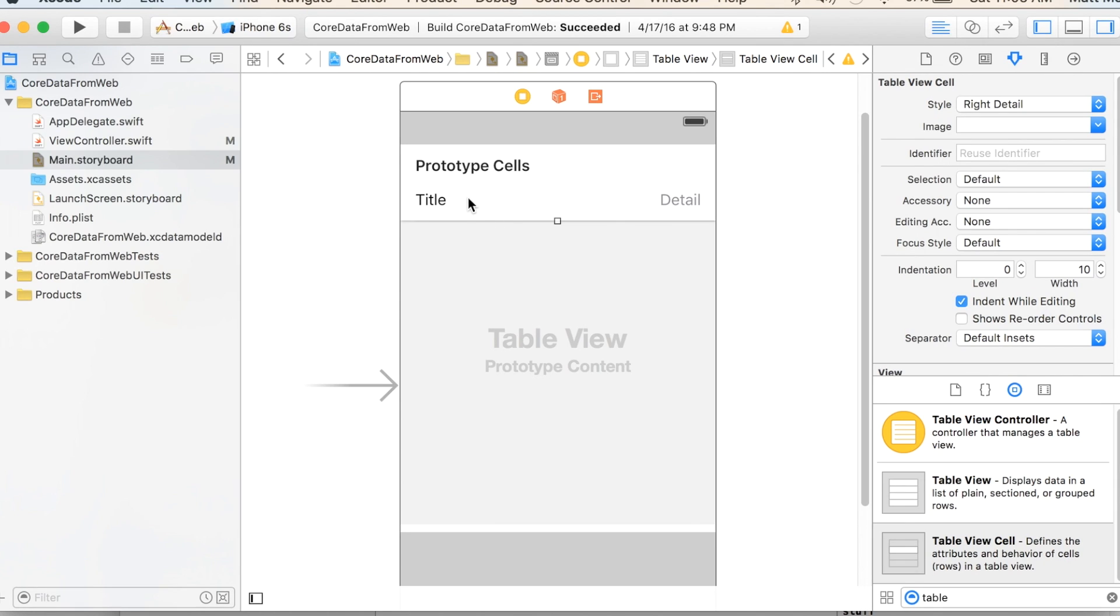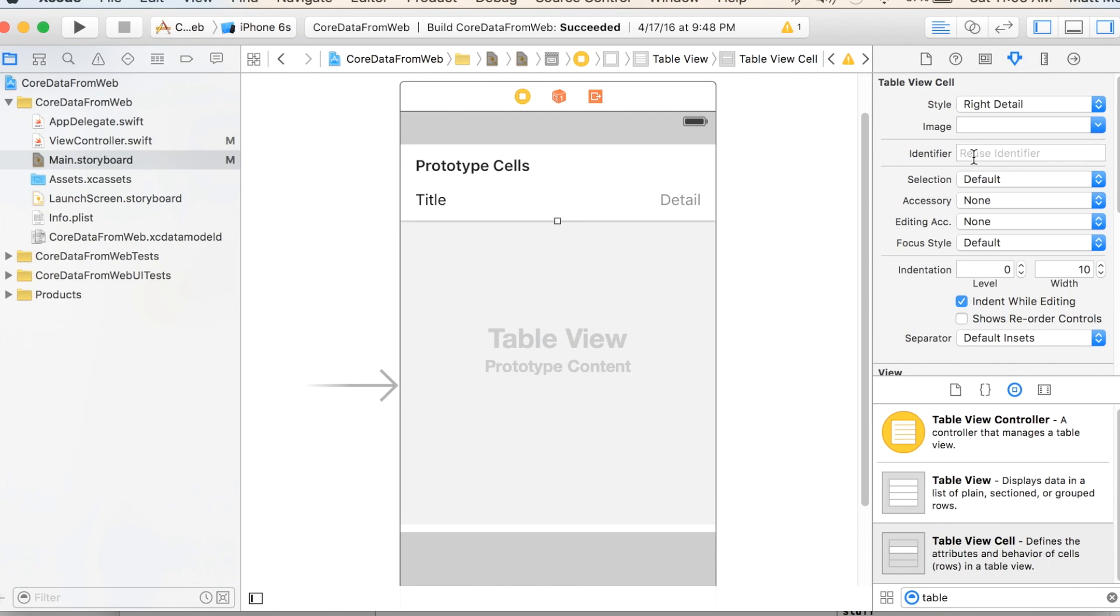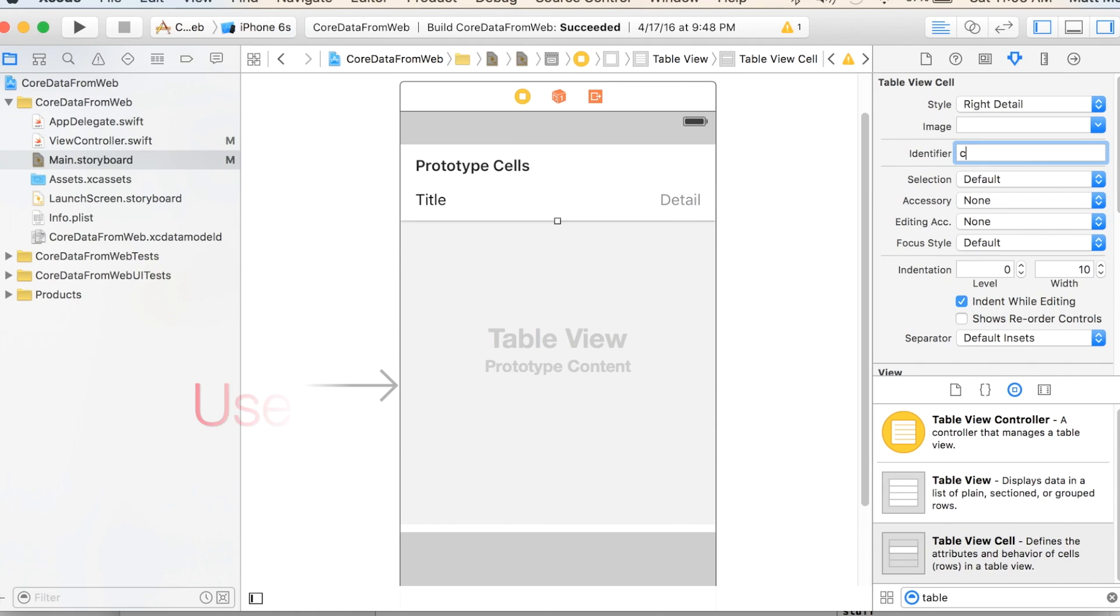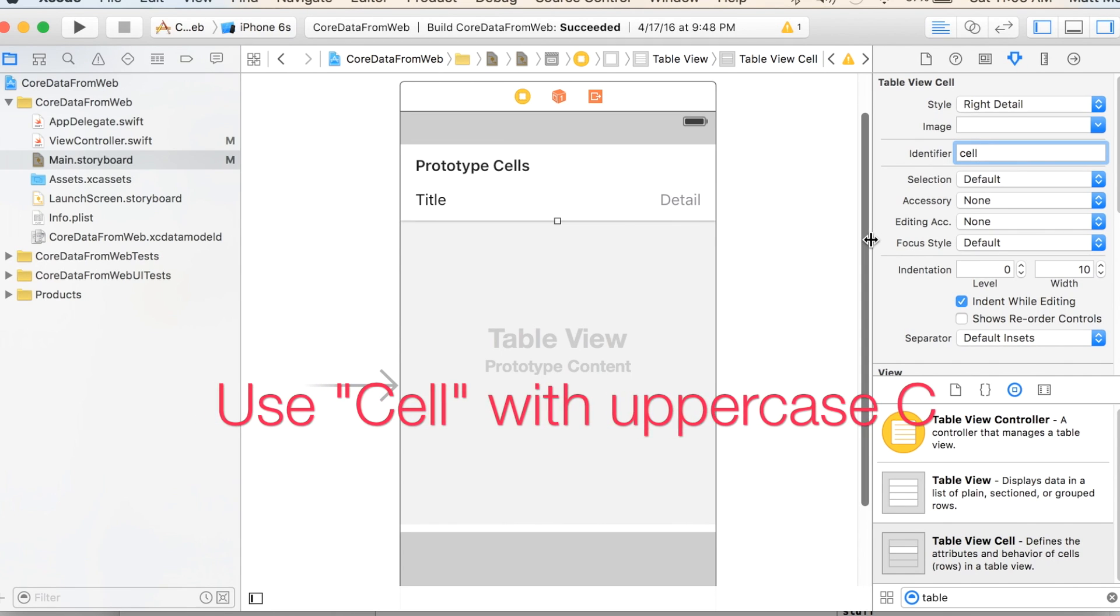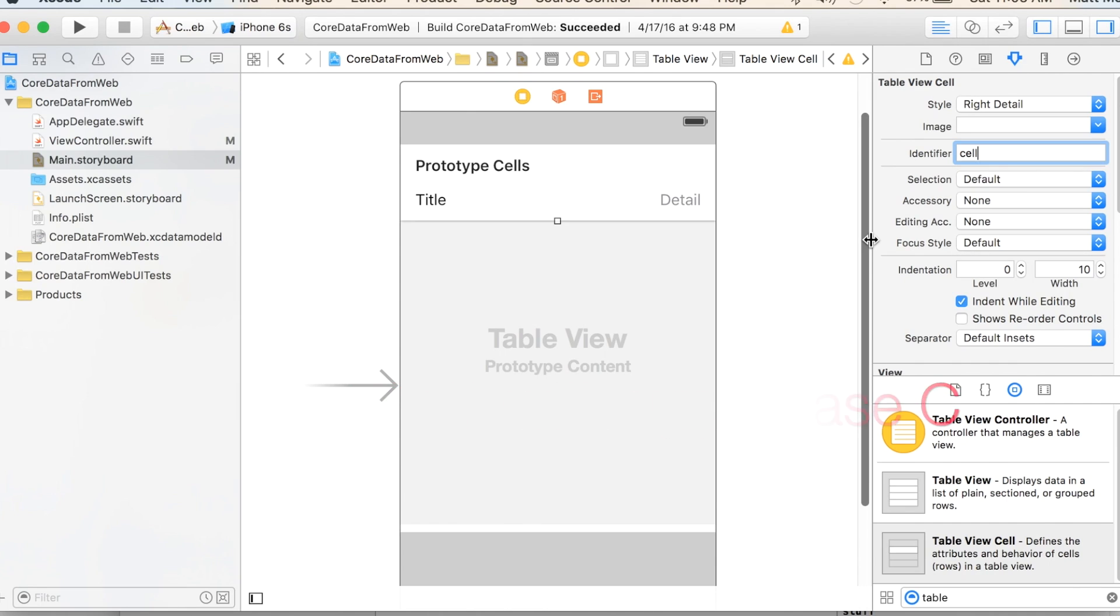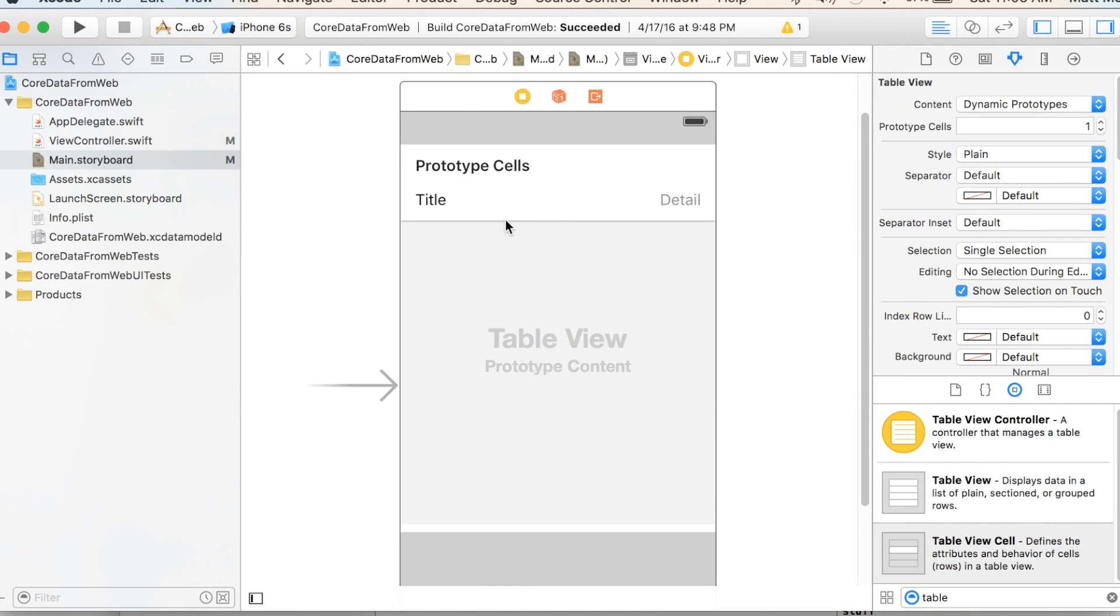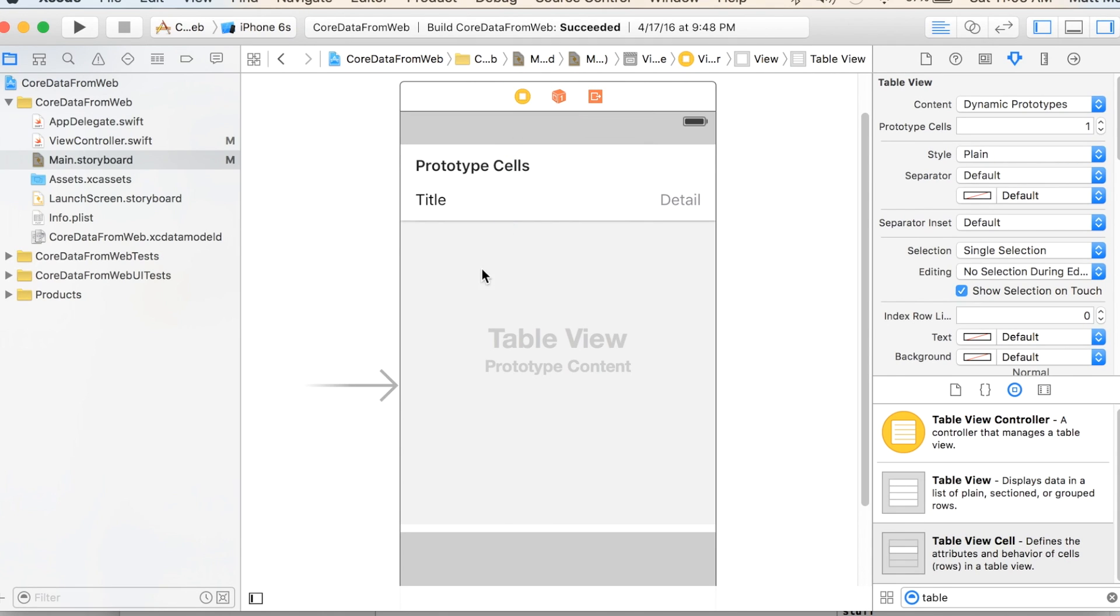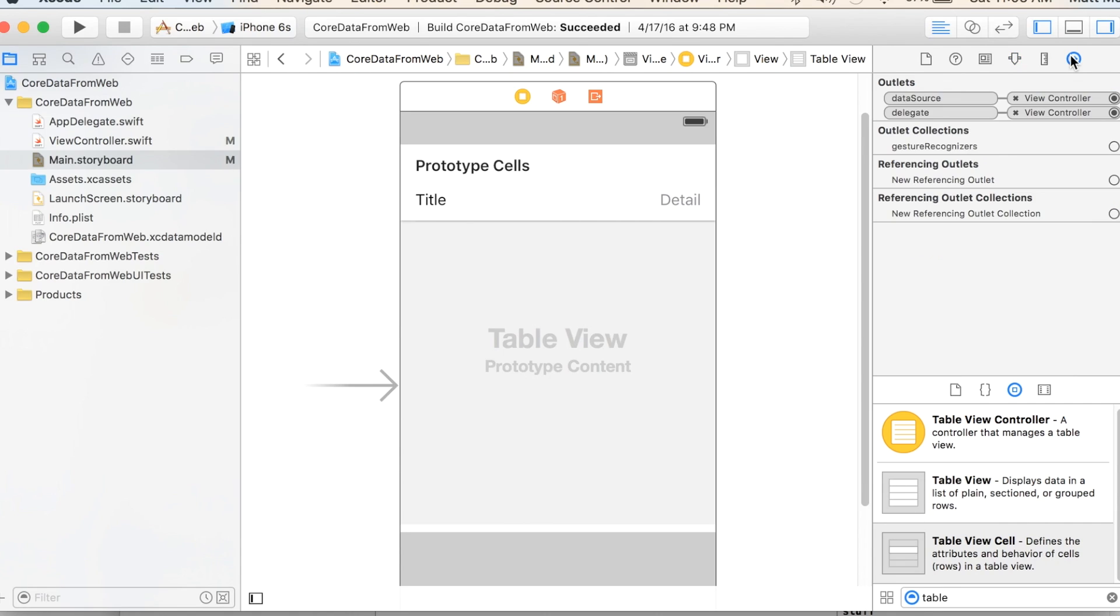And what we're going to do is display the city name and the amount of precipitation per year, right? Is the data we're going to display. And so to do that, there's a few little things we want to do. So one thing we want to do is we want to give the cell a name in this identifier, and I'm just going to call it cell. And then we want to make a delegate and data source for our table here. And we do that by dragging up to here. I'm going to say data source. Drag up again, we'll say delegate.